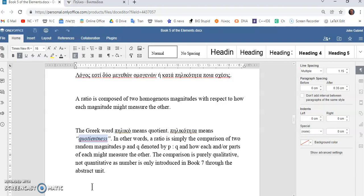Not quantitative as number is only introduced in book 7 through the abstract unit. So, this is a very important concept that no mainstream mathematics academic or professor or teacher I've ever met has understood. Ratio is about the quotientness of two magnitudes.